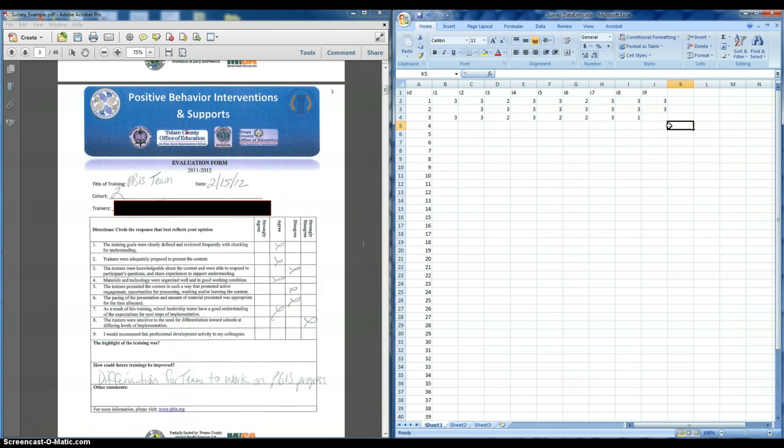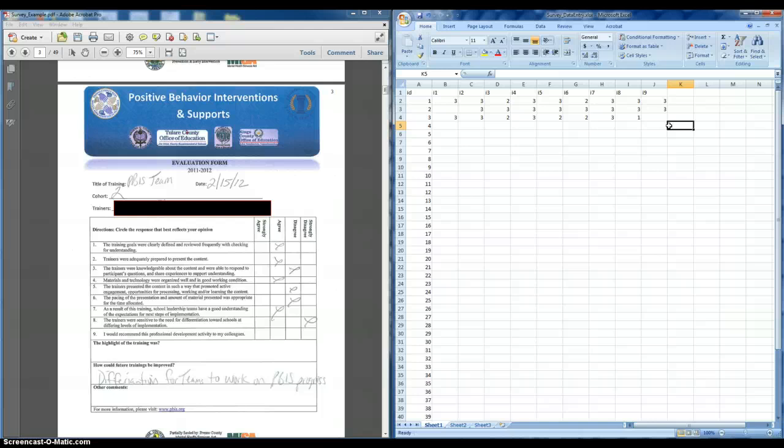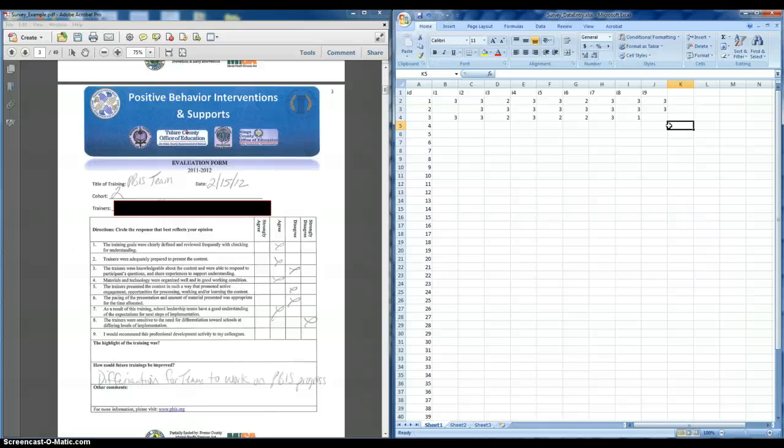Or you could easily import this into another statistical software package to analyze the data, such as SPSS. Subsequent modules will look at and explore the use of different statistical packages to analyze this data.